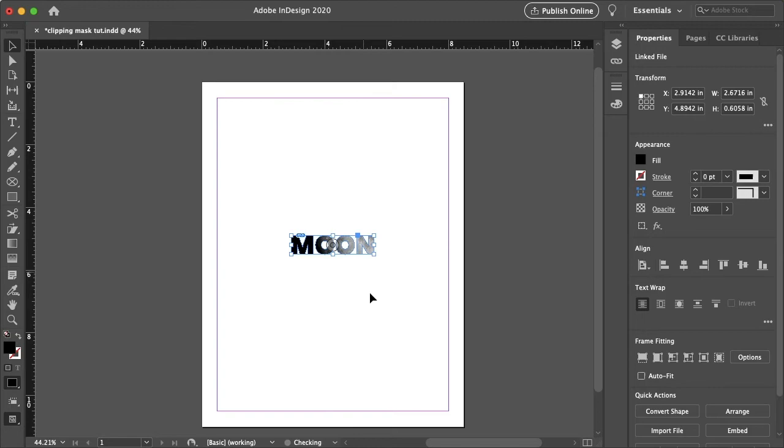So yeah, that is how you create a clipping mask in InDesign. I hope this video helped. If it did, please hit subscribe and follow us on all of our social media to stay connected and never miss a new tutorial. Thanks for watching, and I'll see you in the next video.